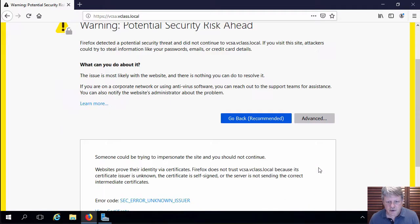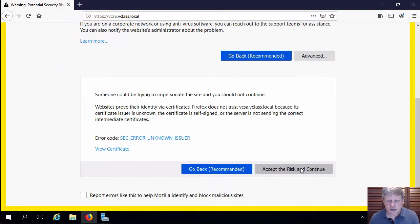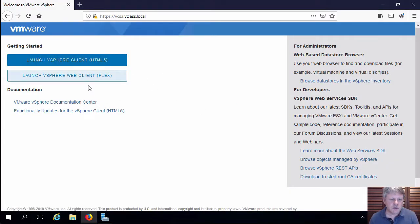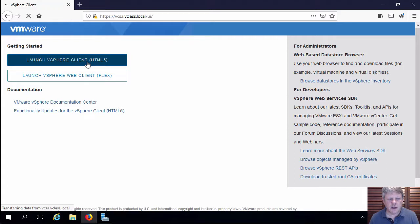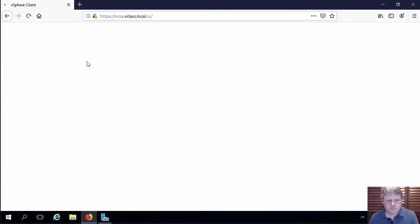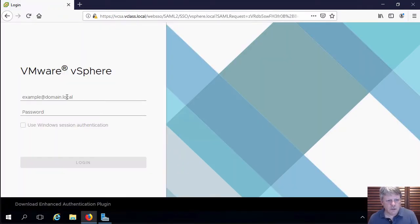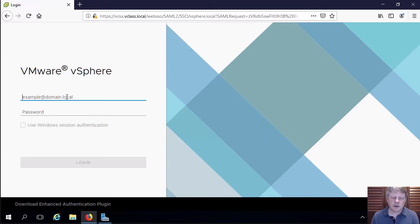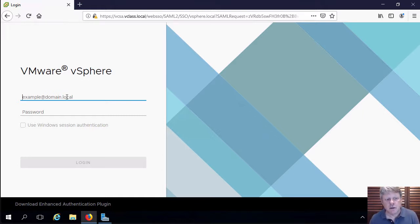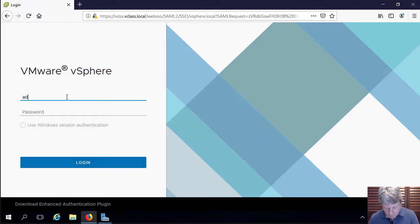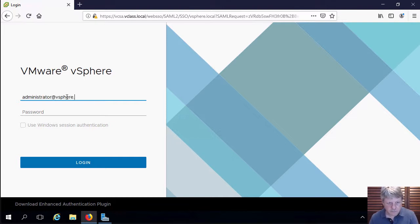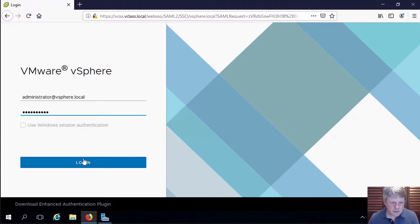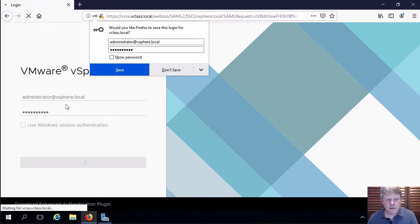Go ahead and accept the certificate, that will bring us to the authentication page. We're going to use the HTML client and we're going to log in with a username of administrator@vsphere.local which is the administrator account that gets created automatically when you install vCSA and we'll log in with that.